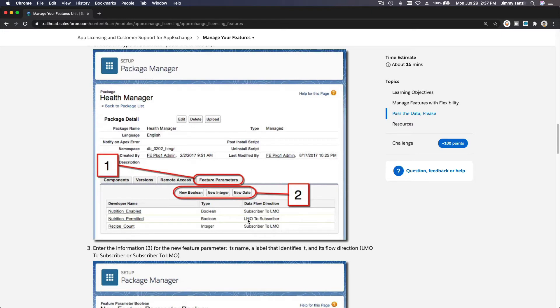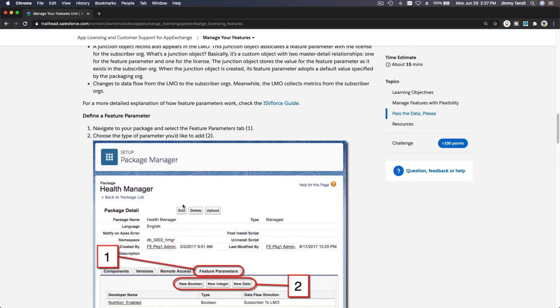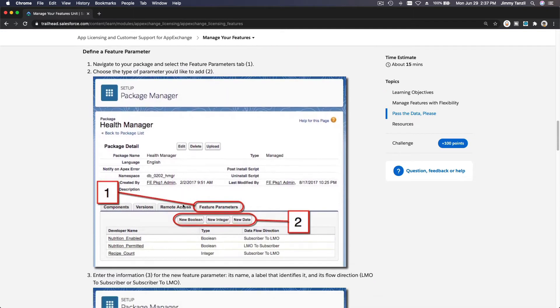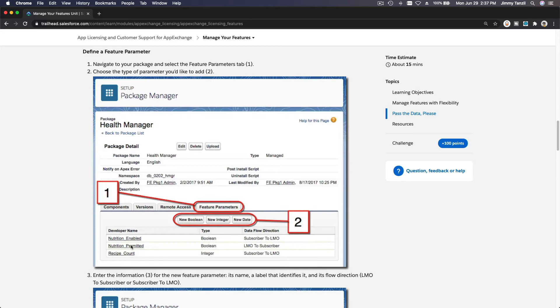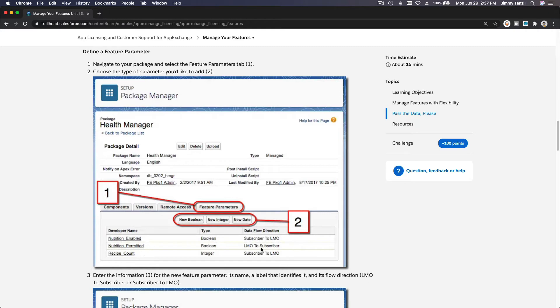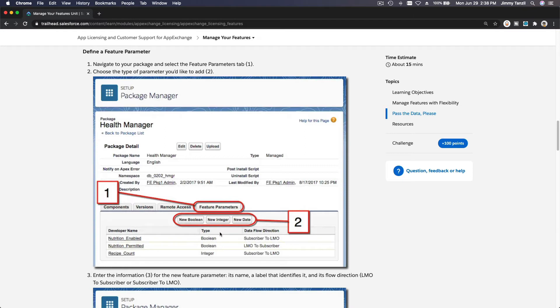Basically, you can have a feature that is reading from your customers' org, and you can also set up a feature that gives permission to your customers to use. If nutrition is permitted, that's from your LMO (License Management Org) pushed to the subscriber. If nutrition is permitted, then your subscriber can use it. But then you want to know—you've given the permission, did they even use it? Is it enabled or not? If it's enabled, it's going to be true. You can play around with it and there is no limit to what you can do there.